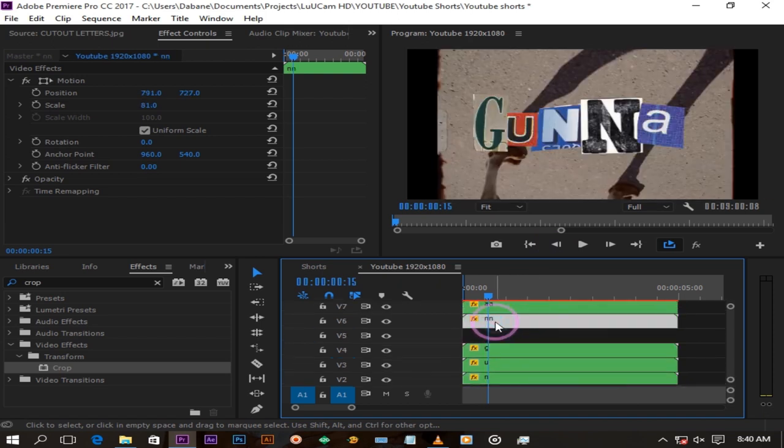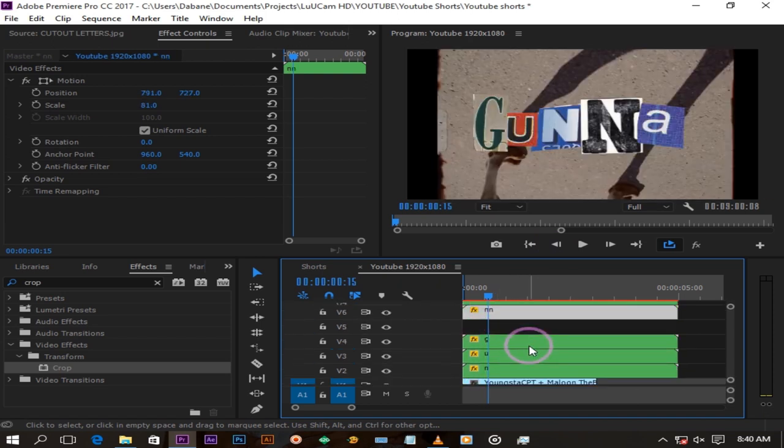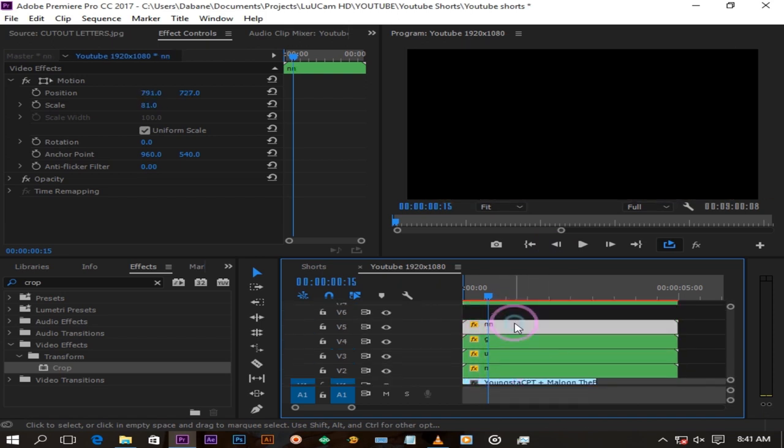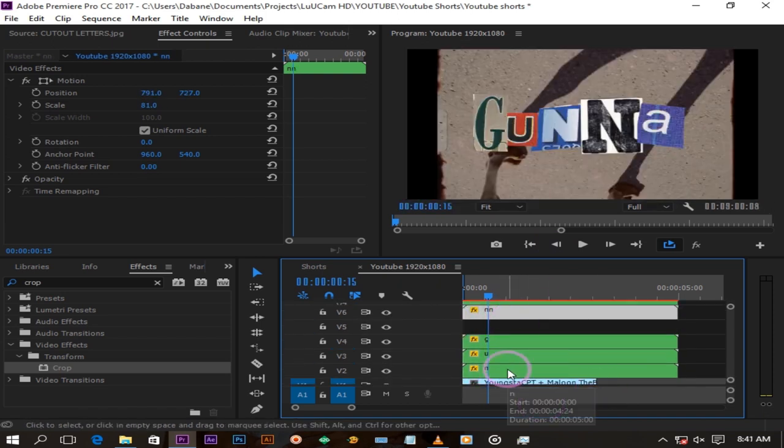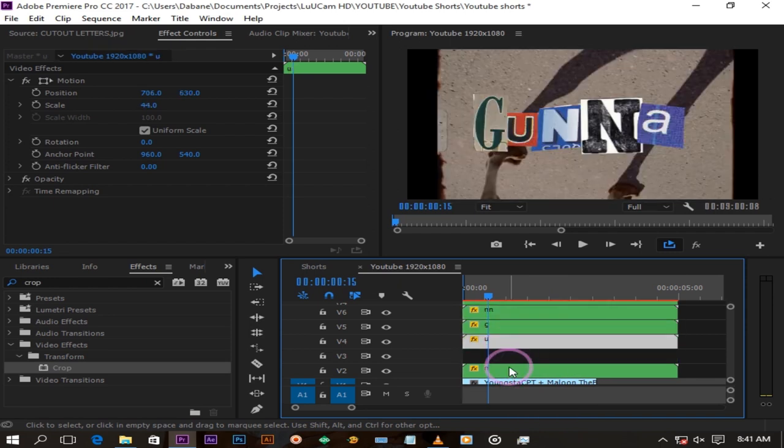You can even add the drop shadow effect on these letters but I won't in this case, but try it out.